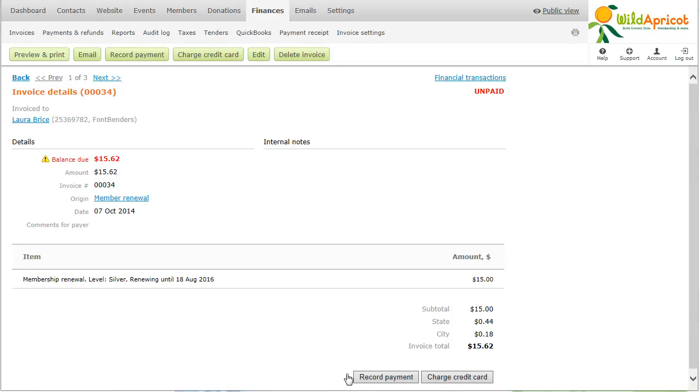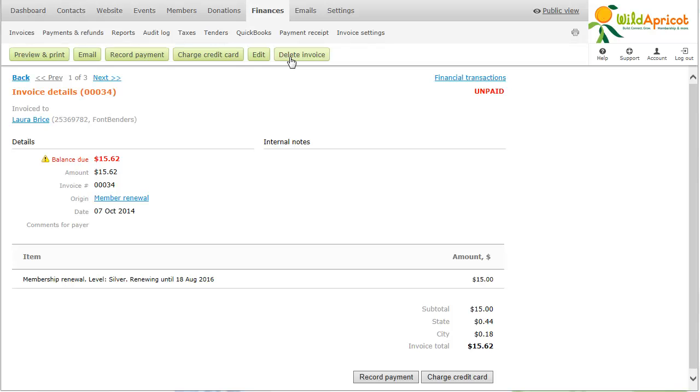You can also print or email the invoice to the contact. You can modify or delete the invoice, though you have to be careful as it might lead to discrepancies between your transactions and your financial records. A record of all invoice edits and deletions can be found in the audit log.